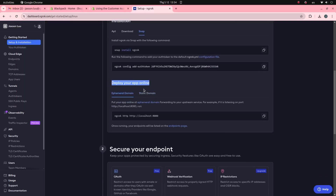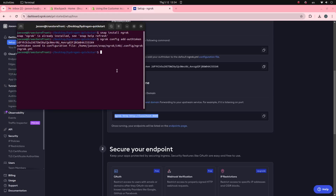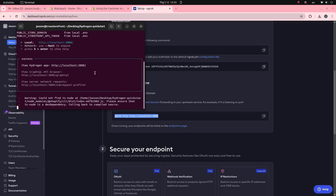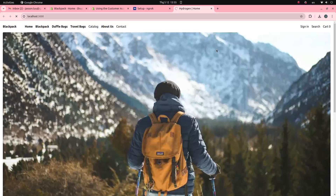To deploy your application online, running this command will map your local domain to the ngrok domain. I will start my Hydrogen application first. My Hydrogen application is running on the localhost domain, port 3000. I will map it to the ngrok domain.